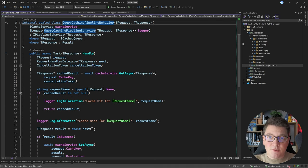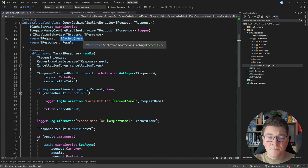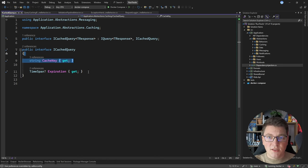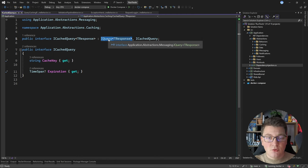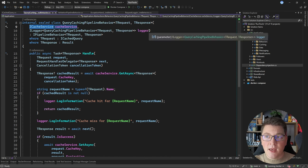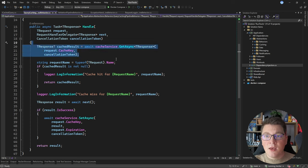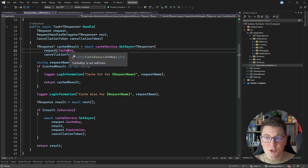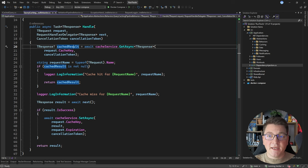This implementation is very interesting because I'm using generic constraints to only execute this for an implementation of the ICachedQuery interface. If I head over to this interface, you will see that it exposes two properties — the cache key and the expiration time — and we're going to use both of these values to implement our pipeline behavior. The ICachedQuery interface itself is used to define an ICachedQuery request object, and this is actually a MediatR request under the hood. Back in the pipeline behavior, we're also injecting the cache service abstraction and the logger to log cache hits and misses.